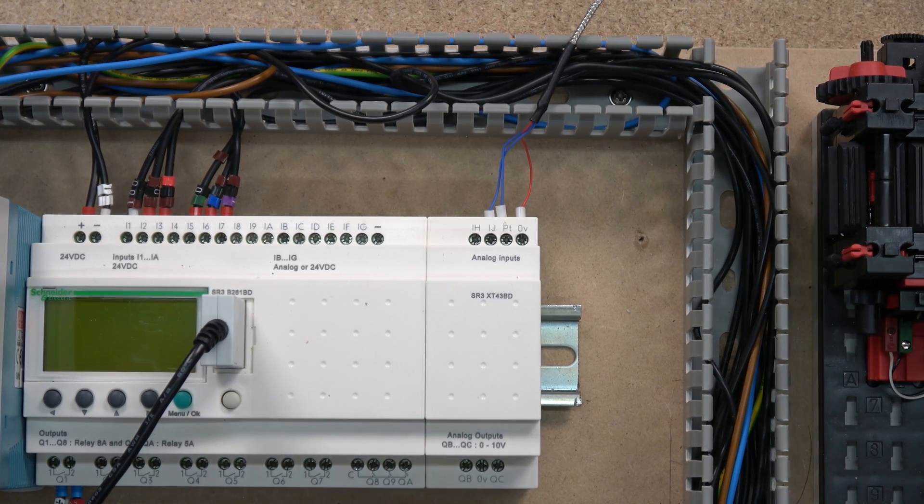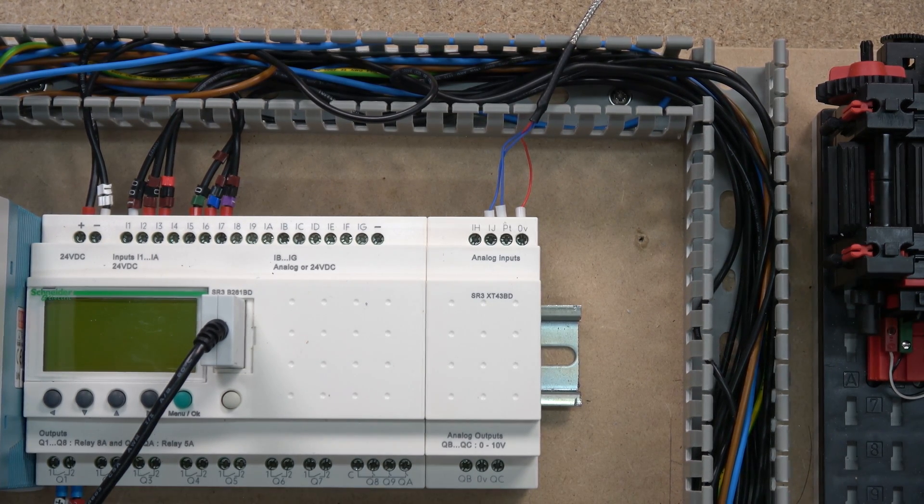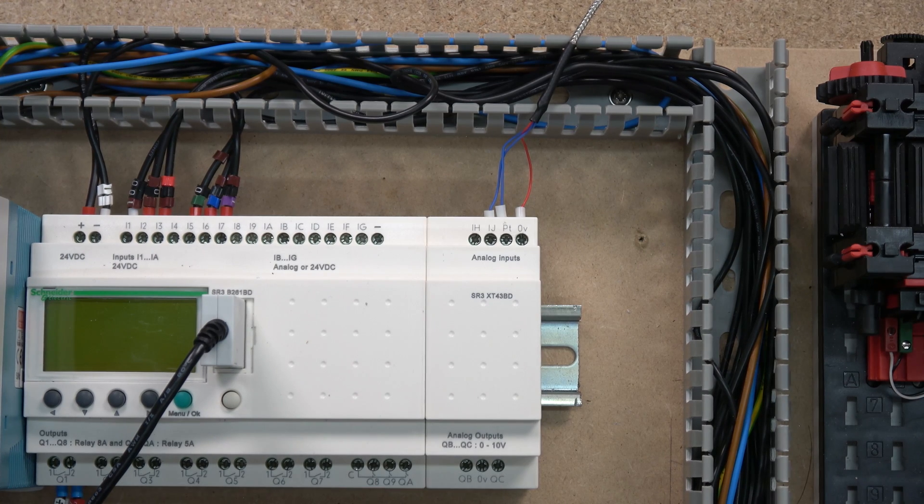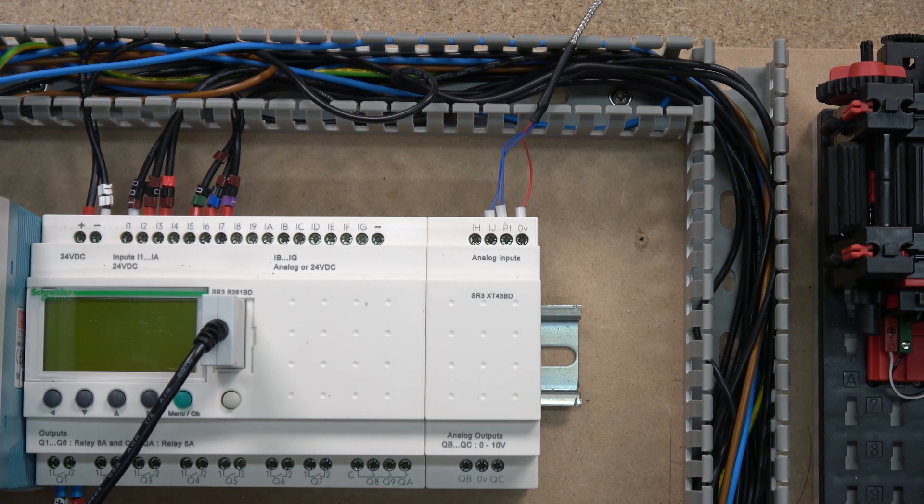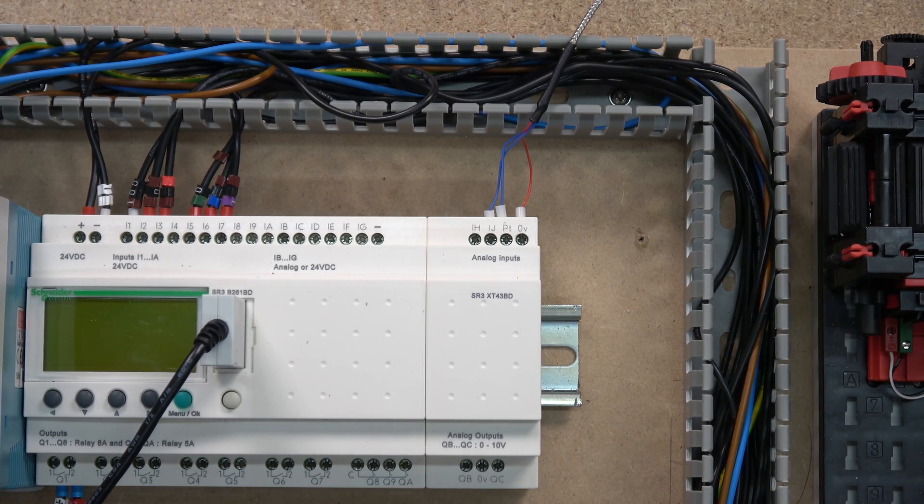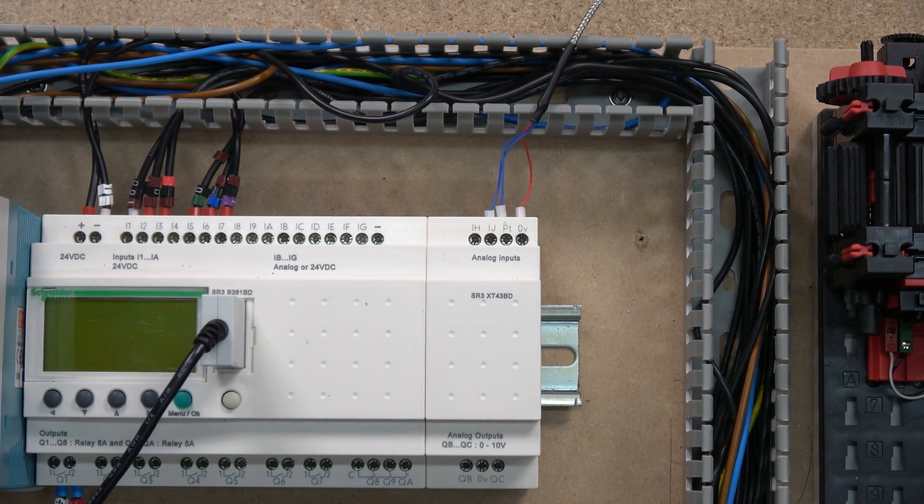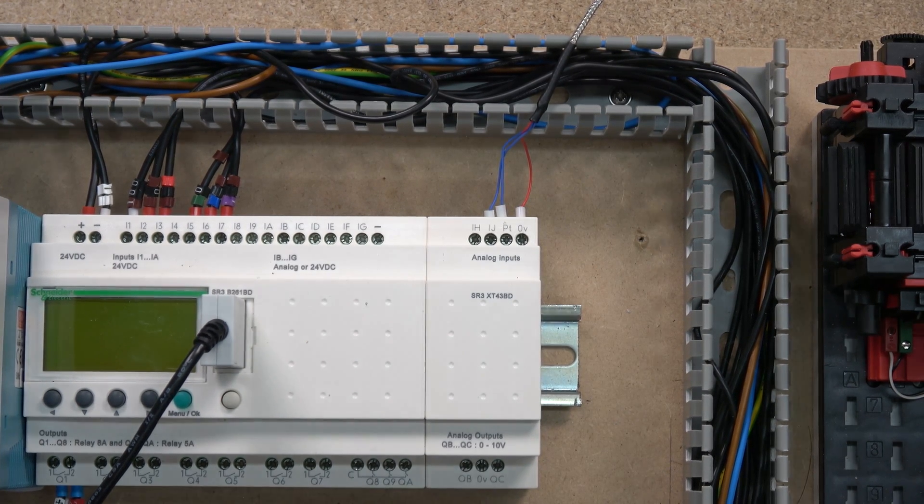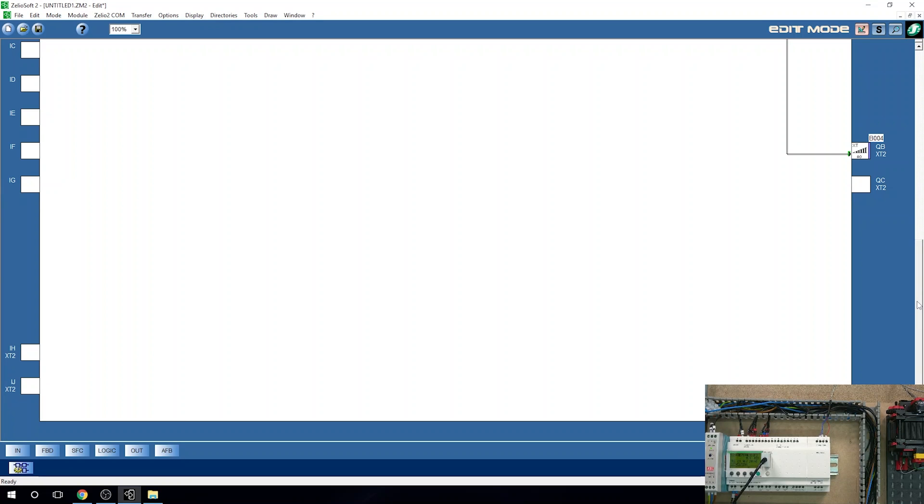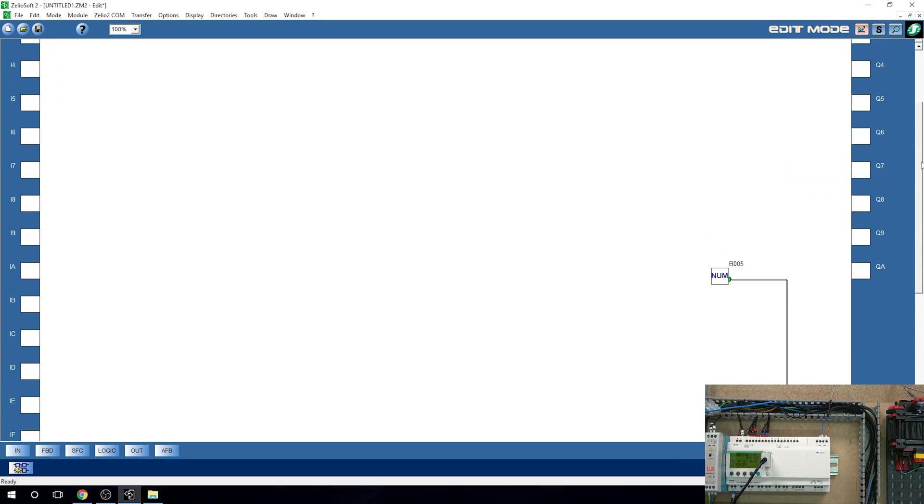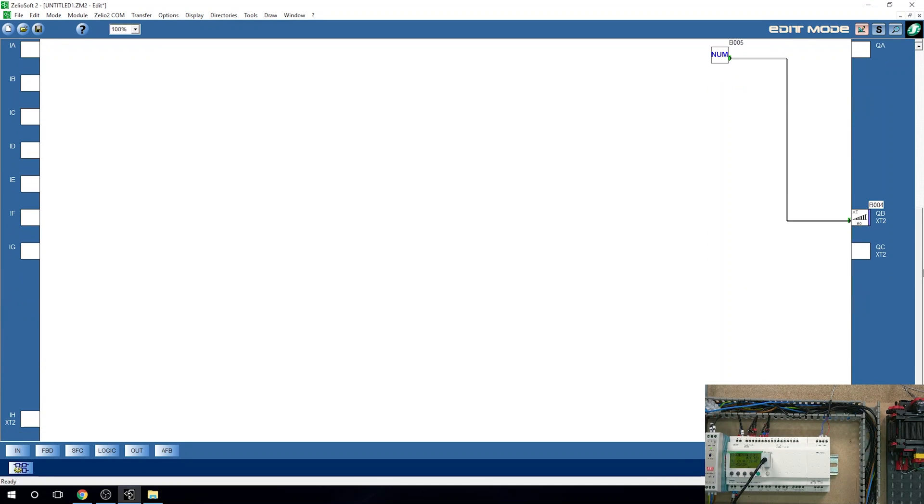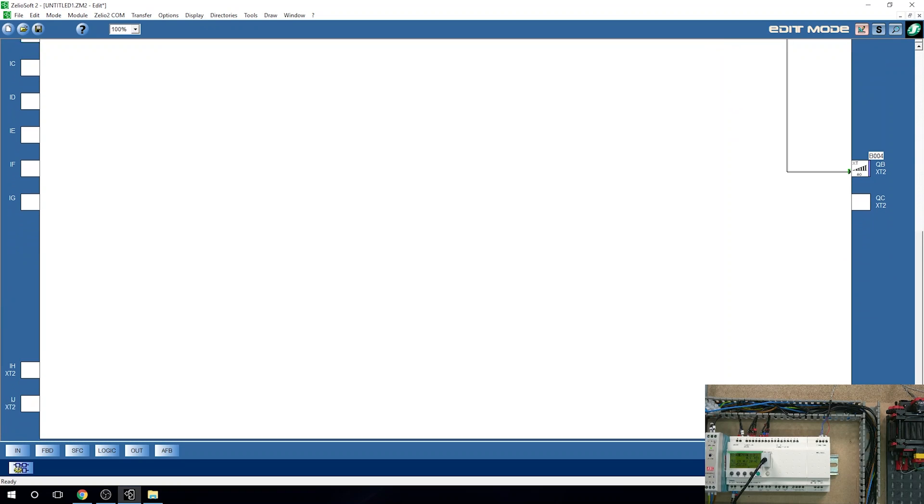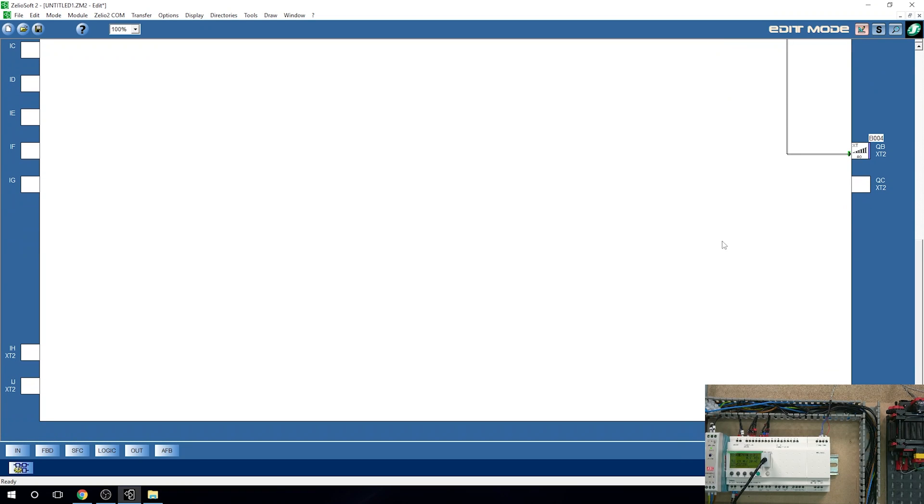For that, let's jump onto the laptop, go into Zelio, and go from there. So here we are, this is going to be a continuation from the last video. We already did a bit of programming on this one. We're just going to continue on it. So to scroll down as you can see down there, we're going to be working with these two channels in here.